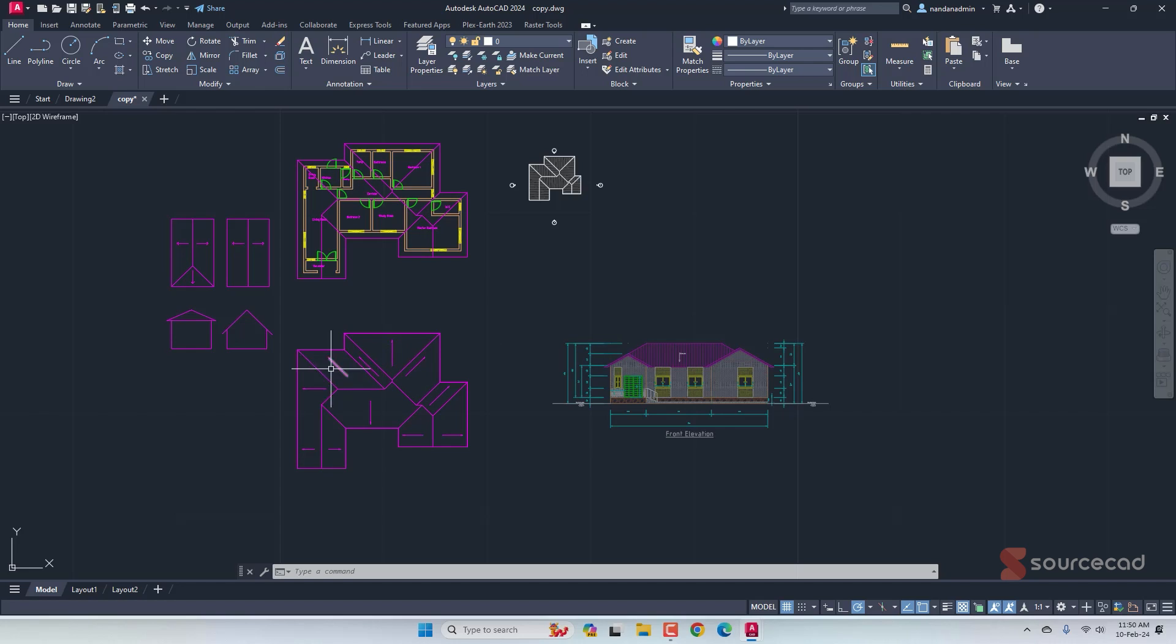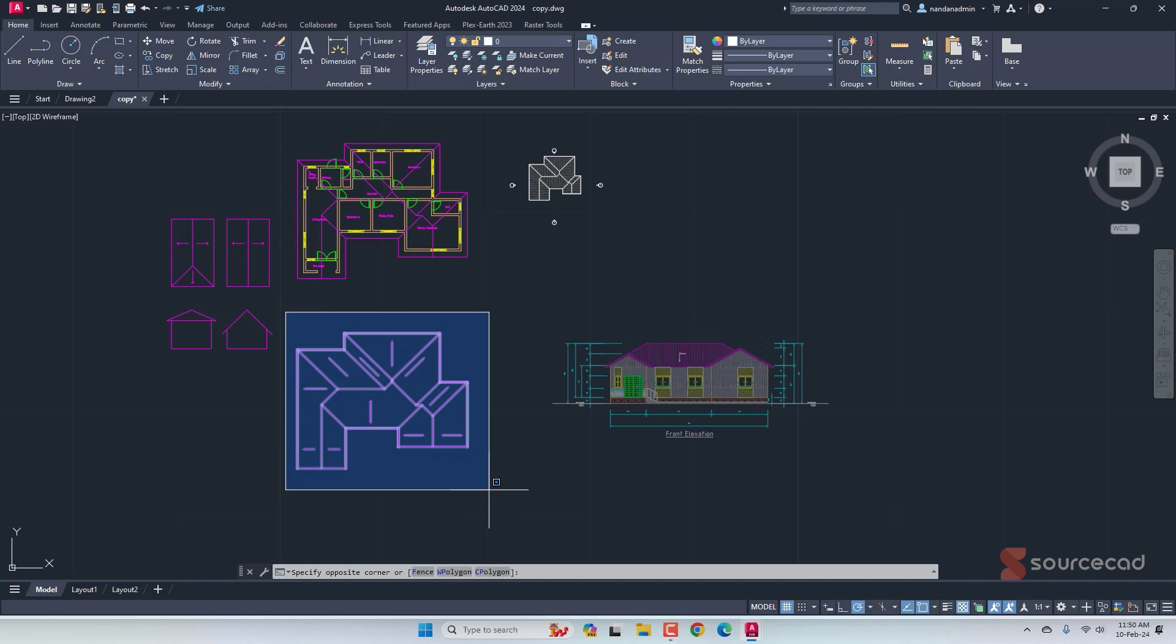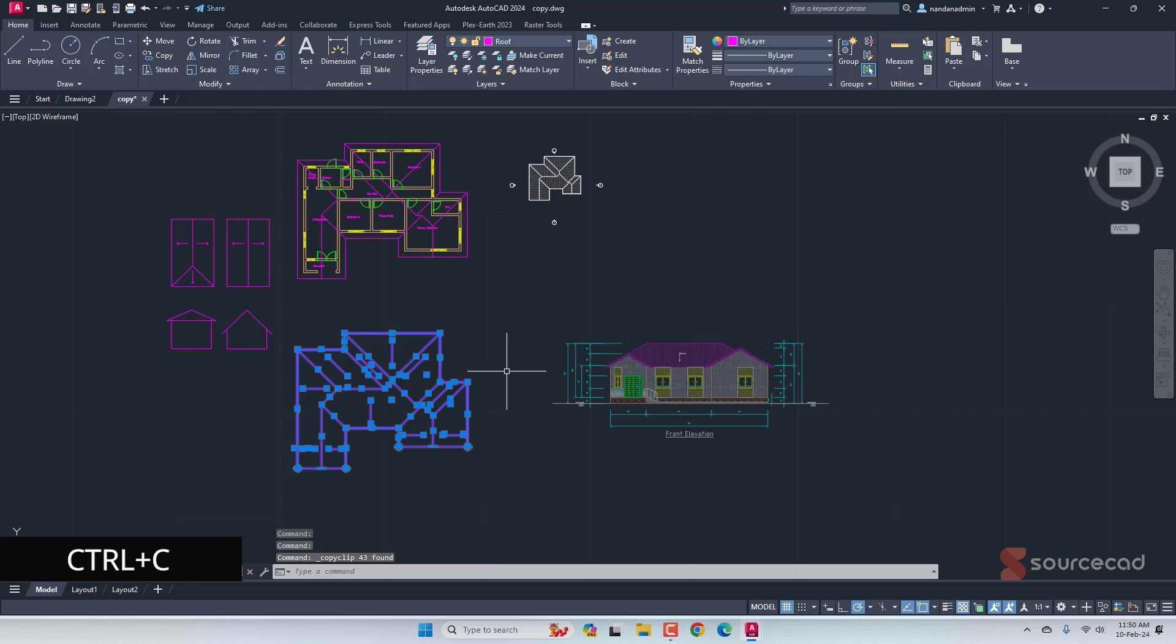Let's say we have all these objects here. That's not just a block, it's a bunch of lines and all. We want to copy this and paste it in another blank drawing. For that, you can select the object and just press Ctrl C on your keyboard. That's going to copy it on your clipboard.